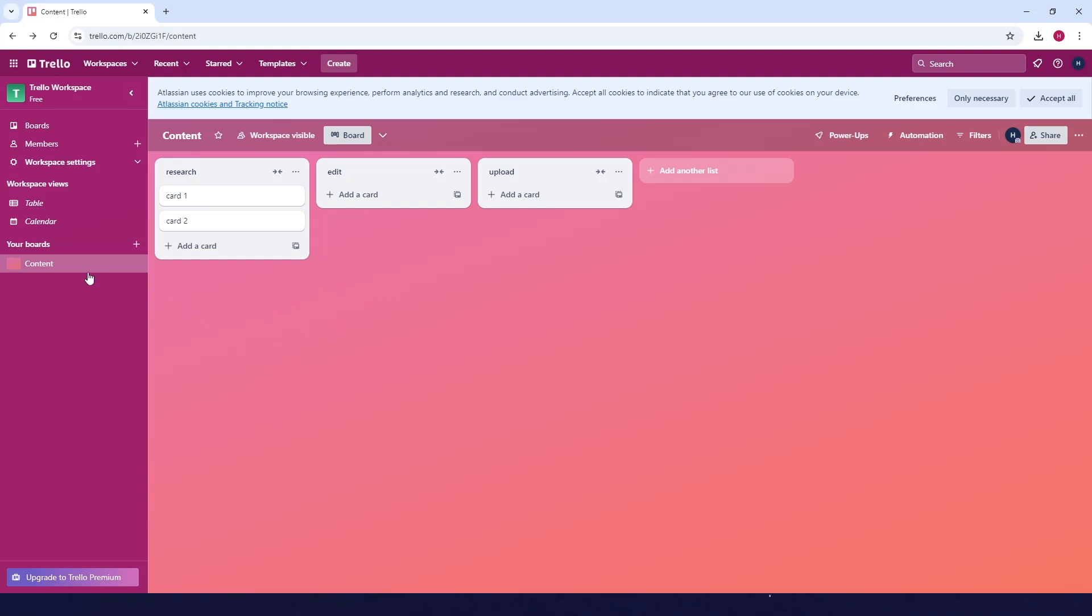Next, look for one of your boards and click on it. For example, this is mine. I'll click on it.